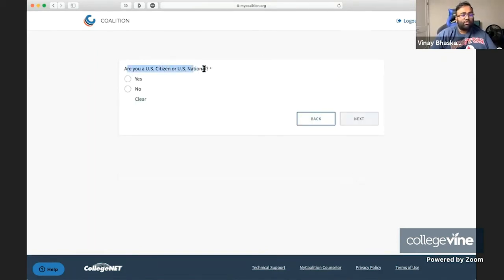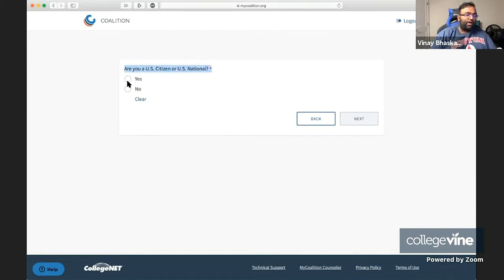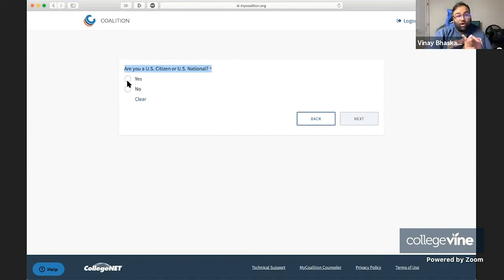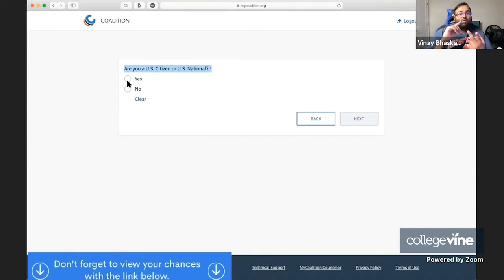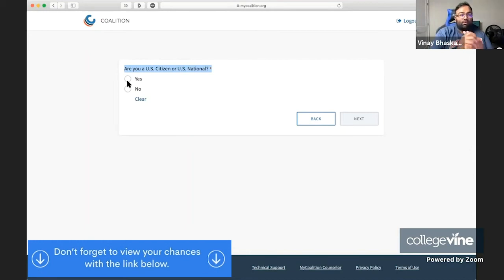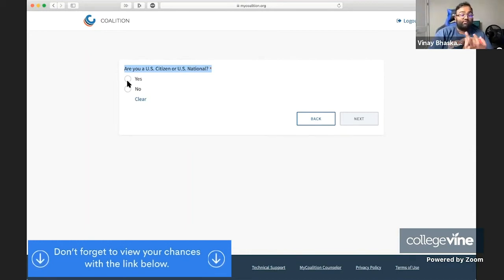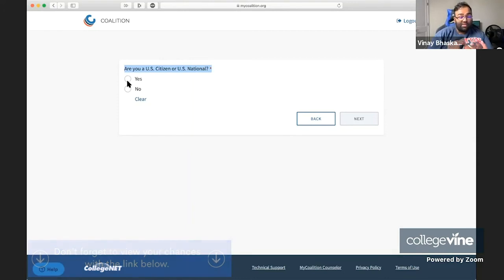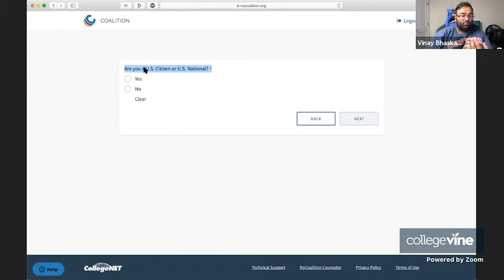The next question is going to be about whether you are a U.S. citizen or a U.S. national. Now, a U.S. national is someone who has permanent residency in the United States. Usually that's someone with a green card, someone who's here on protected status like a recipient of DACA, or someone who's here under refugee or asylum status. If you're not in one of those categories, you're not considered a U.S. national. So you just want to be careful about answering this question.